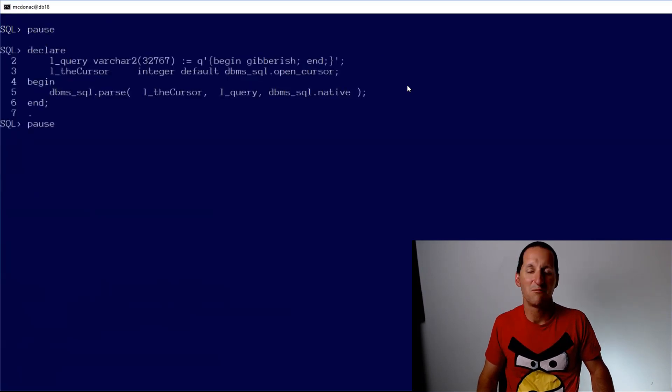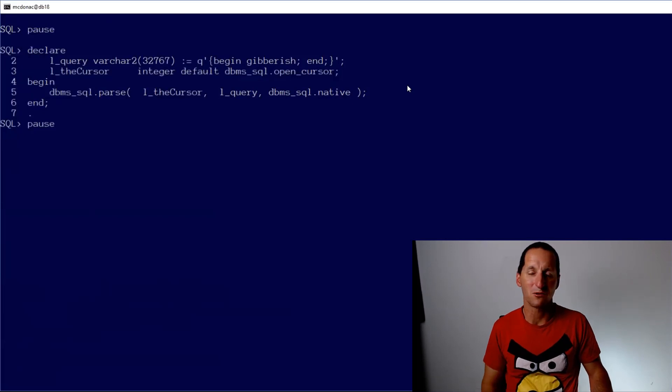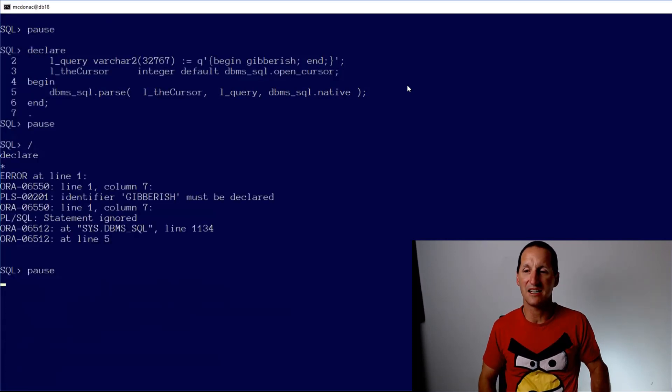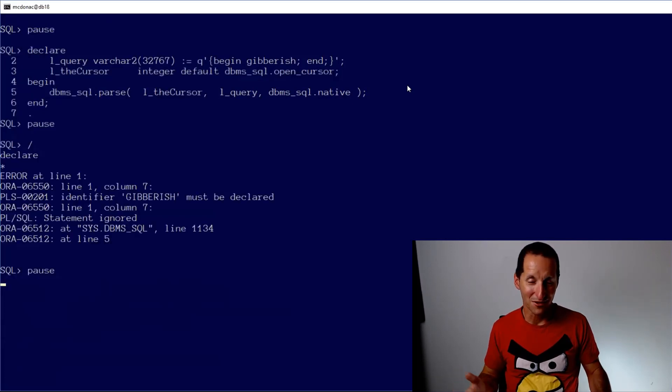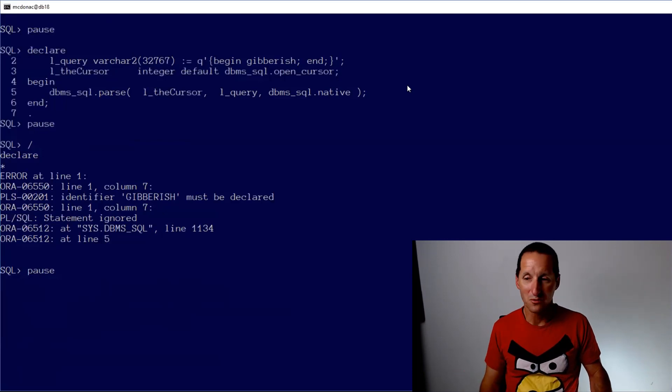Let's now parse an anonymous block that calls a non-existing procedure. I've got a procedure here called gibberish. And as you can see, that works as well. So it's doing a reasonable job with PL/SQL code as well.